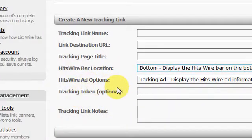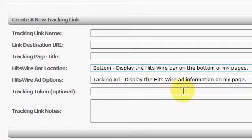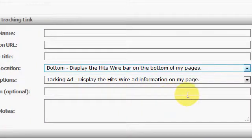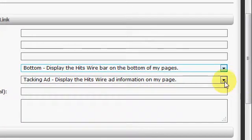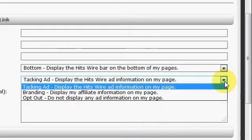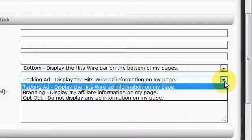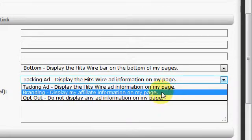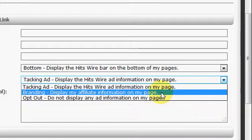Or however you want to do that. And here's your ad option, tracking ad, display the HitsWire information on my page. Or you can opt out. Do not display any ad information on your page.